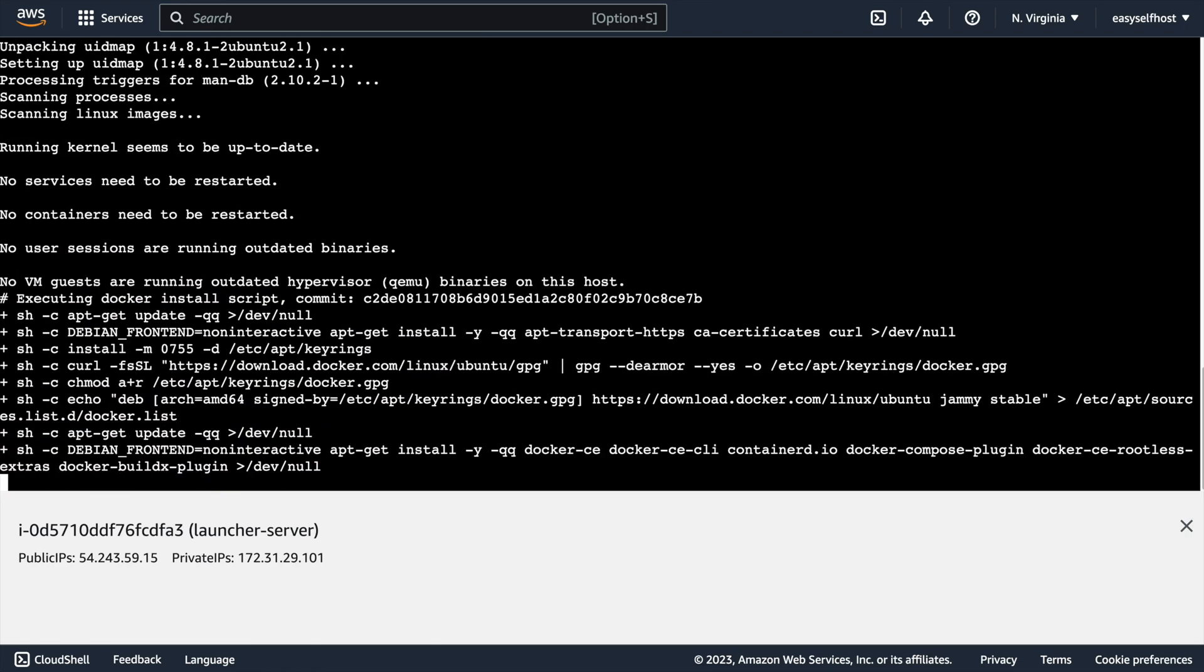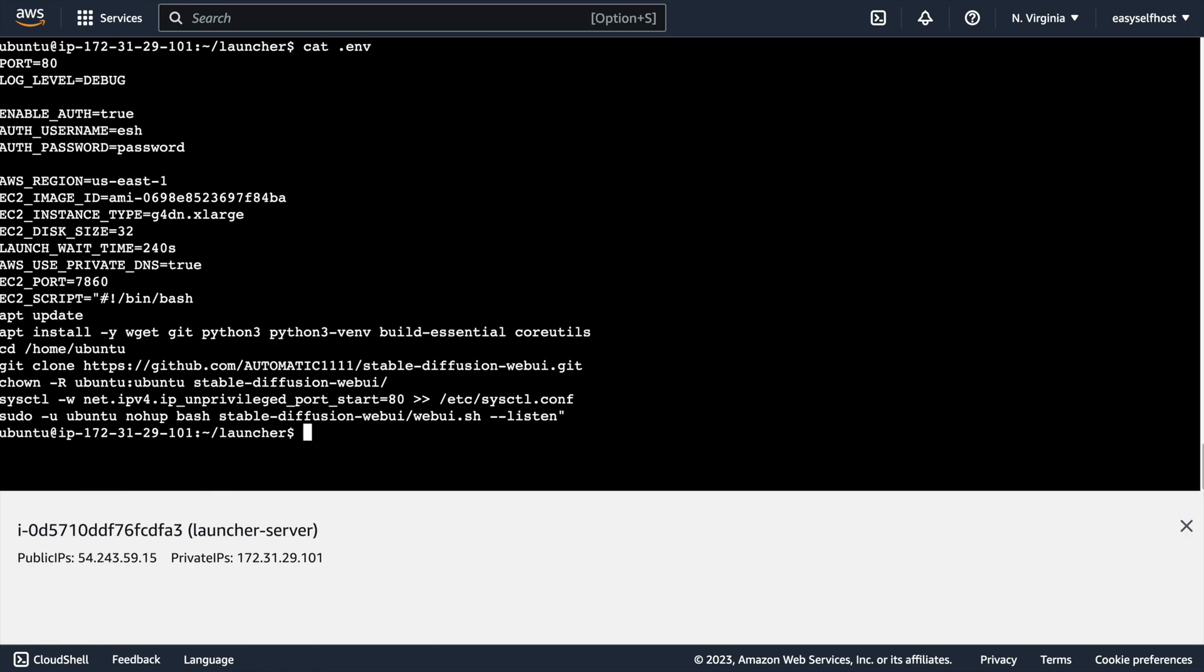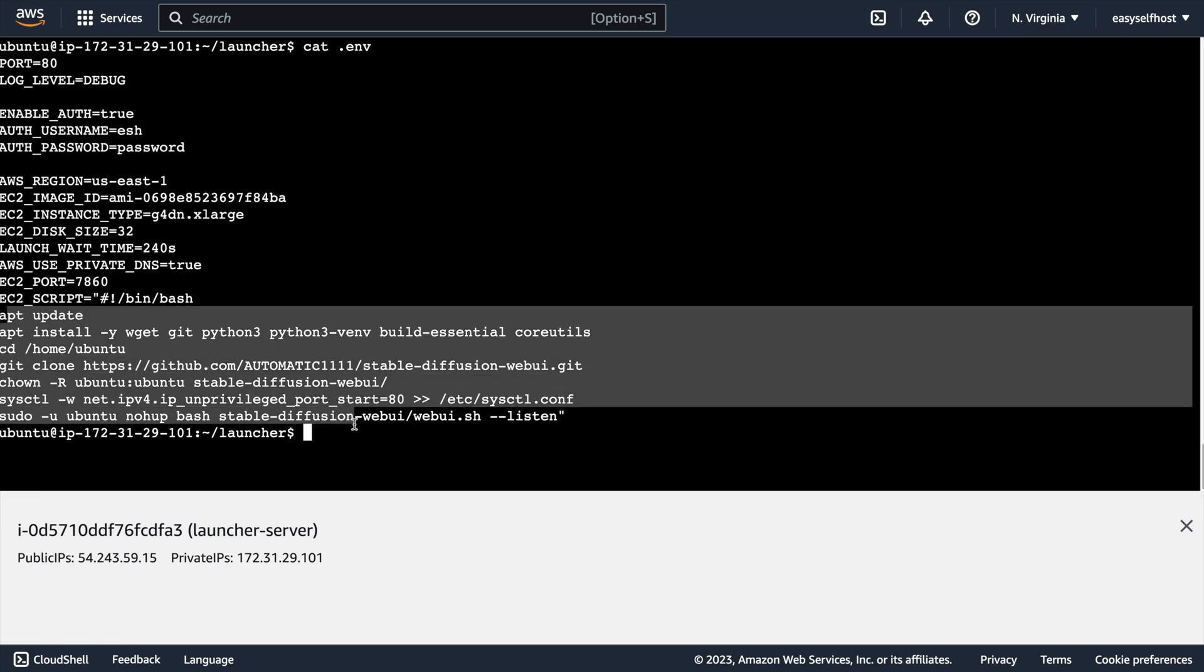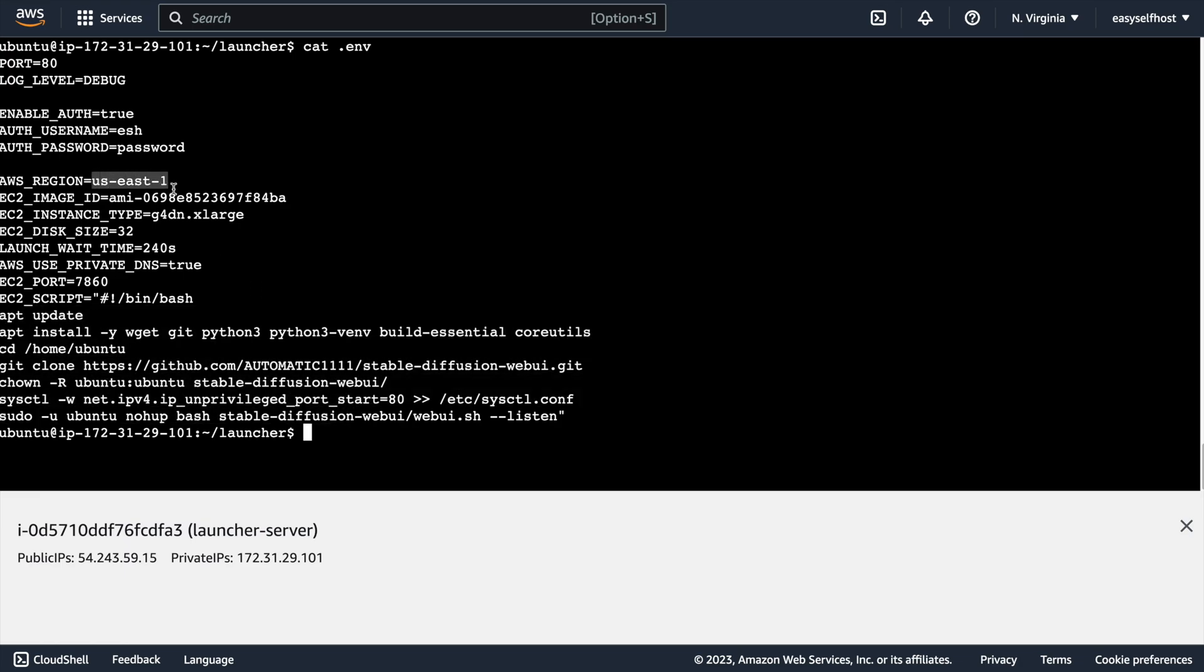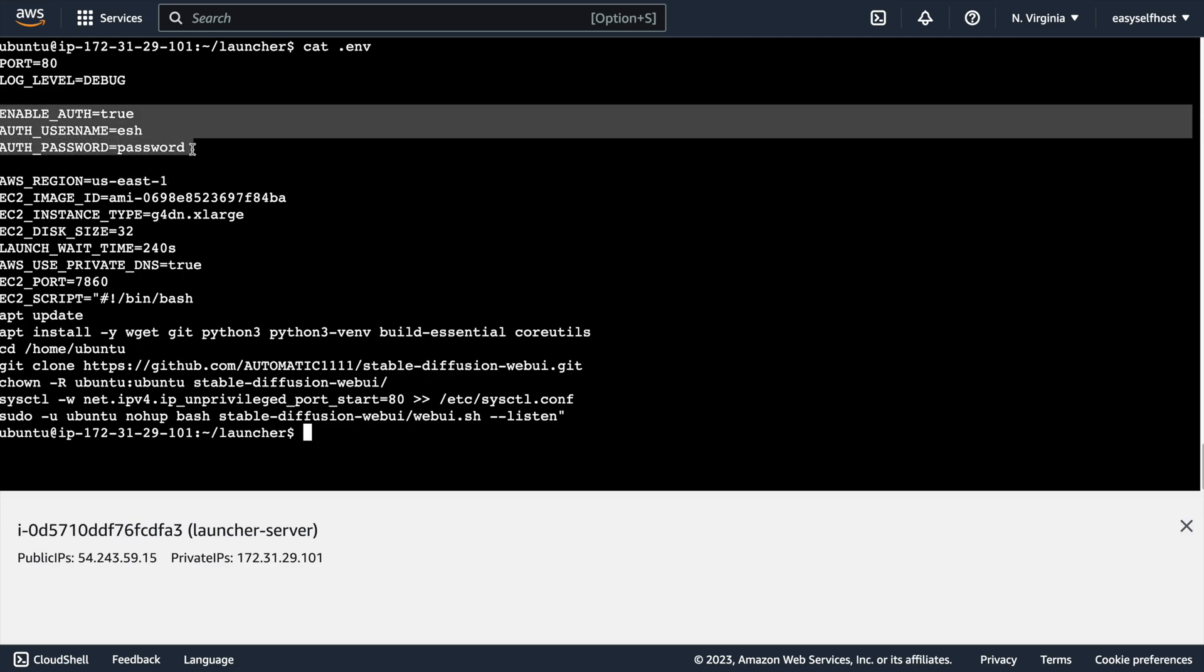To run this launcher server, I've prepared some configuration in this .env file and you can just use this configuration. It has stuff like the script to run Stable Diffusion on the app server, the AWS region, and also username and password for the launcher server. You can of course modify this file to change the configuration.